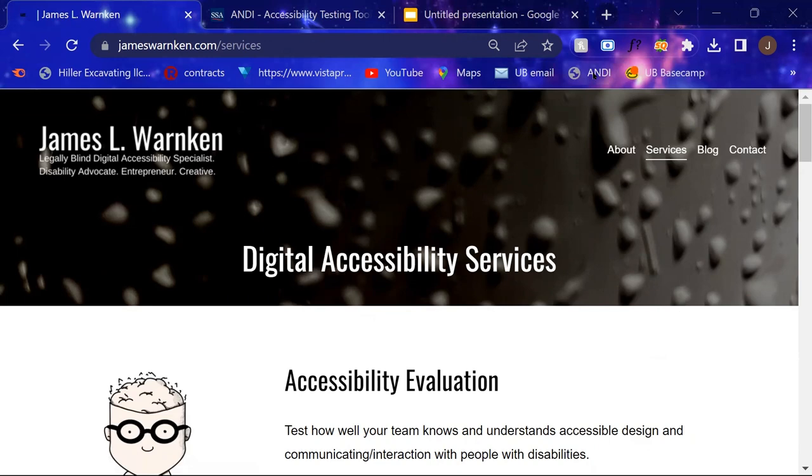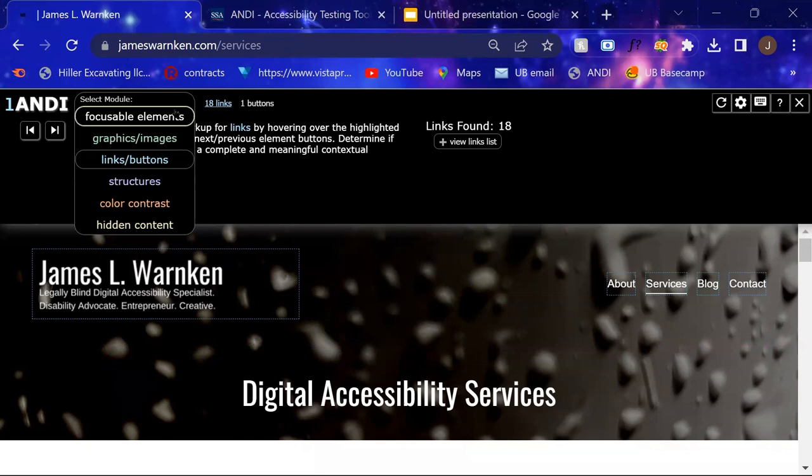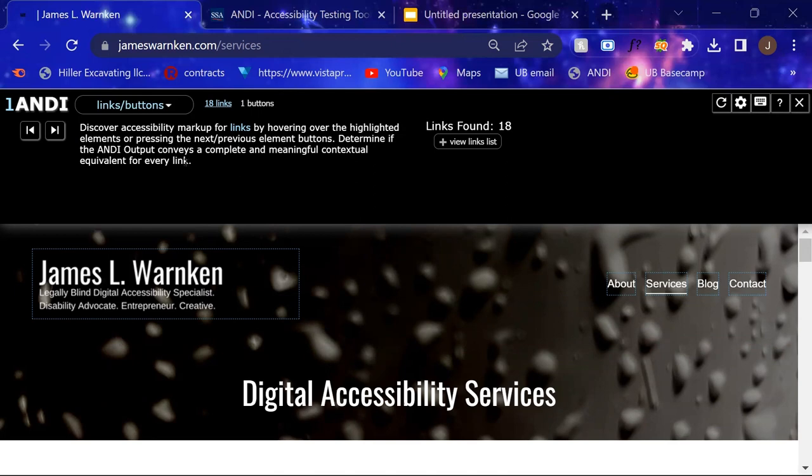So again, we can go through all of these tabs over here and check to see if we have any issues with focusable elements, graphics and images, links and buttons, structures, color contrast, and hidden content.